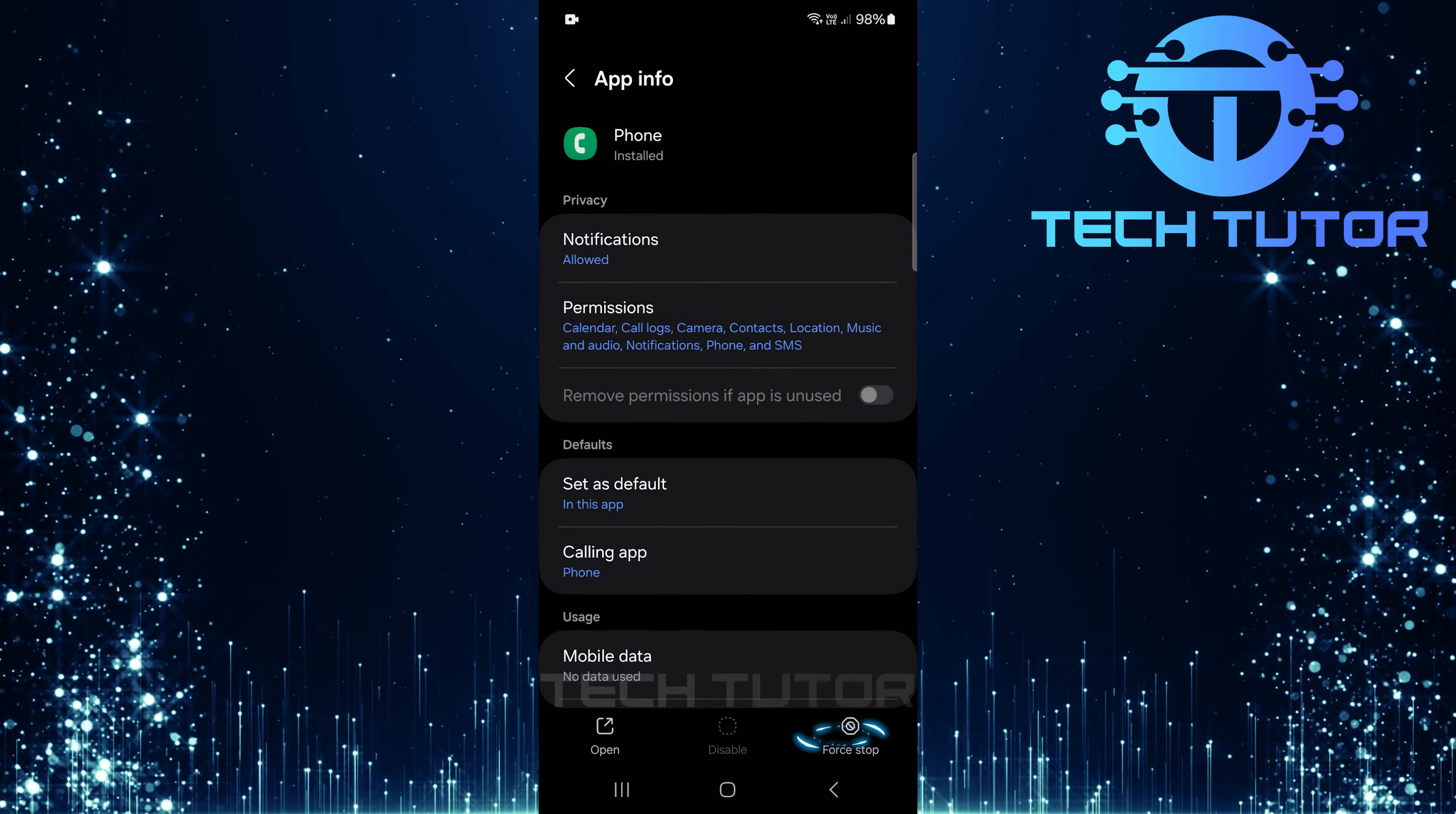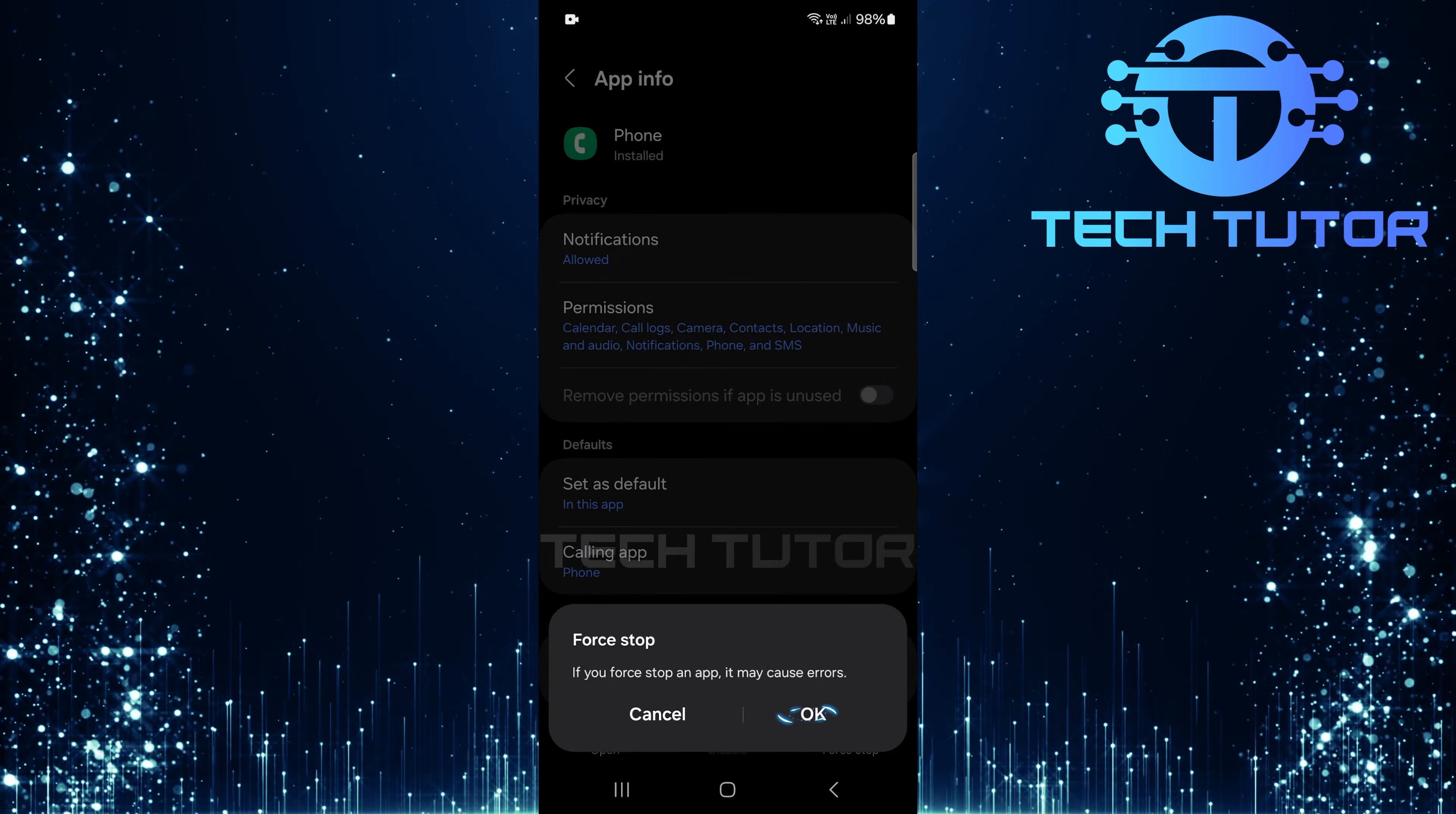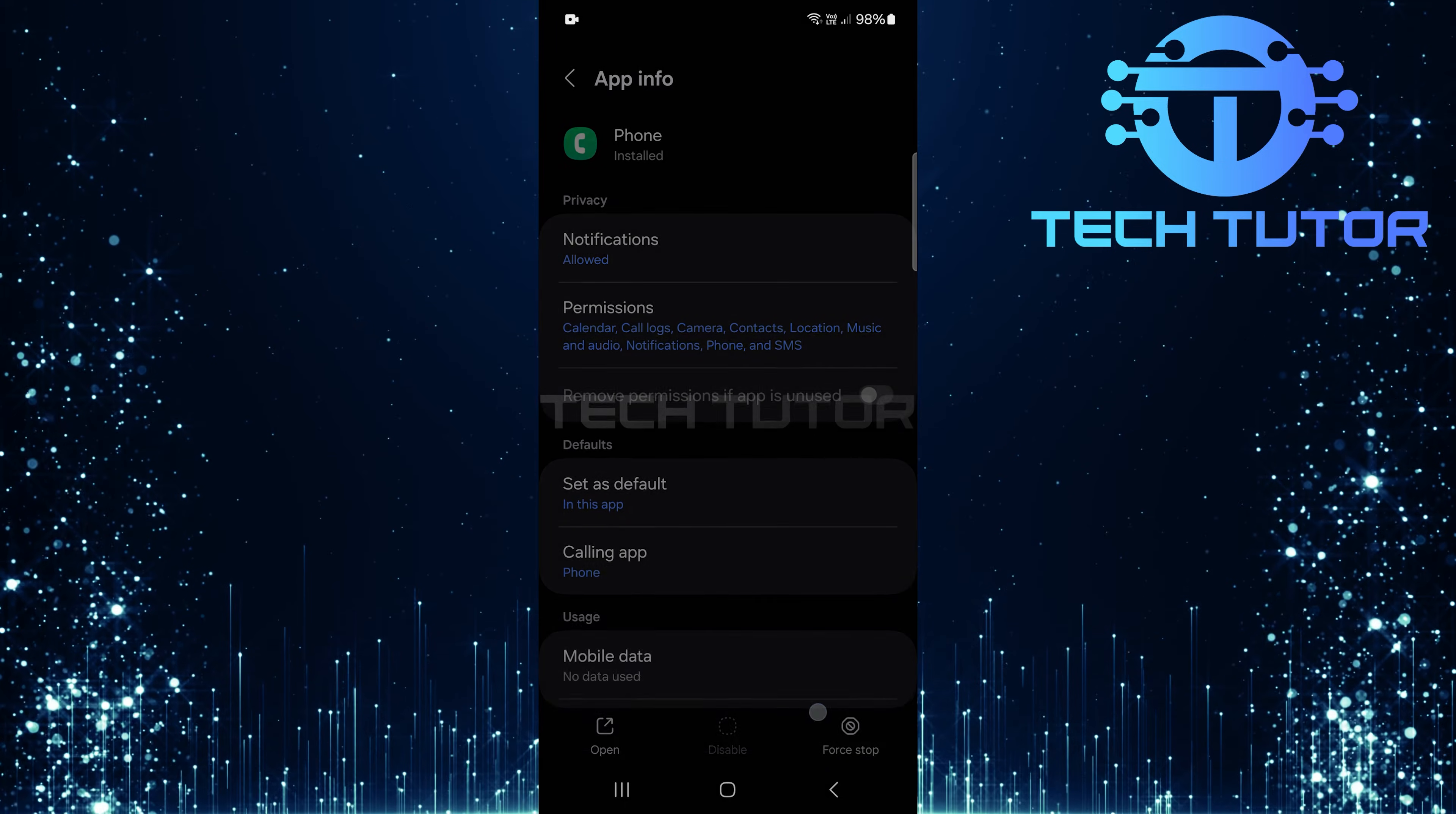Now tap force stop. This will close any processes that might be causing issues with call recording.